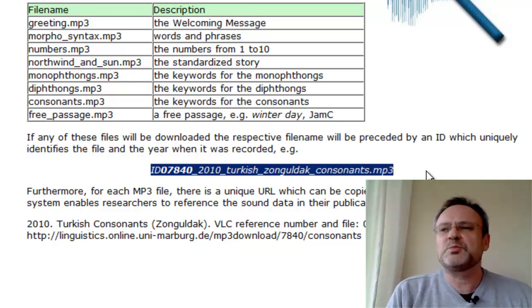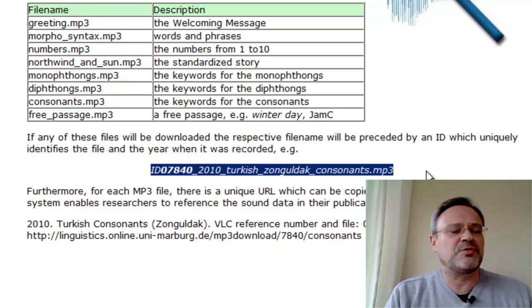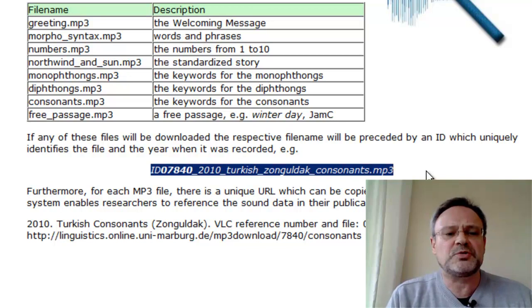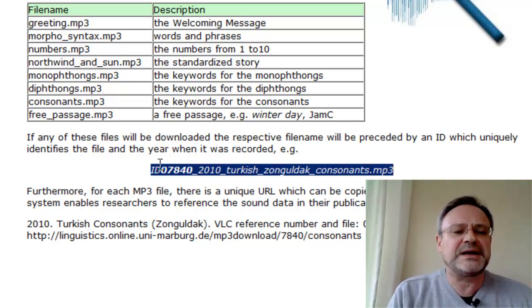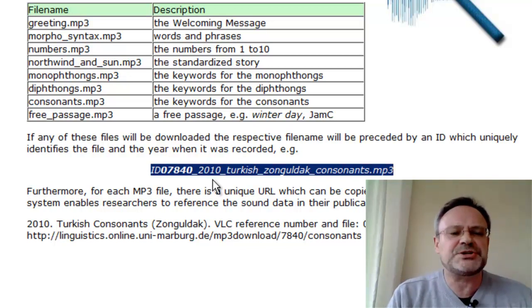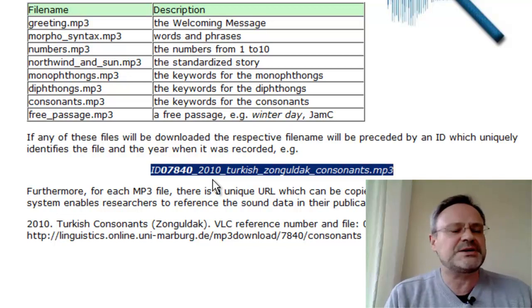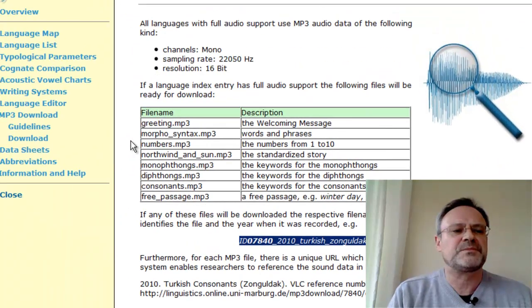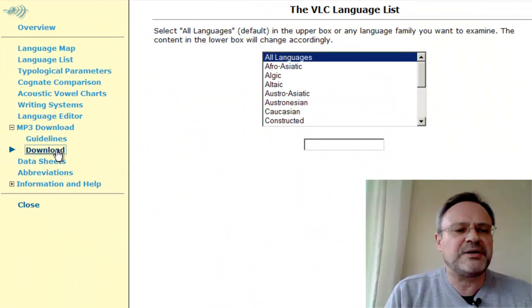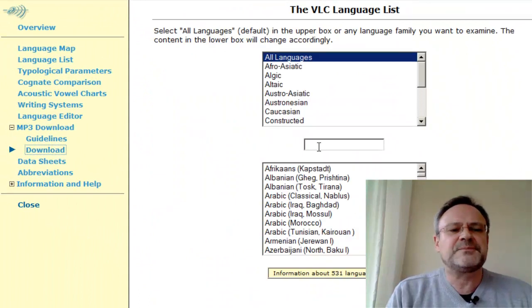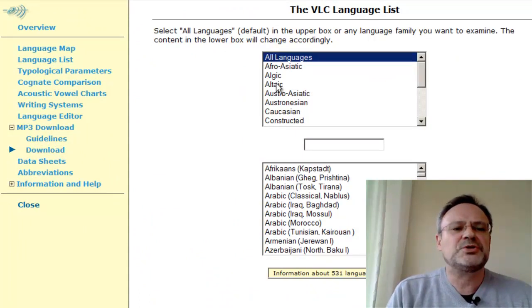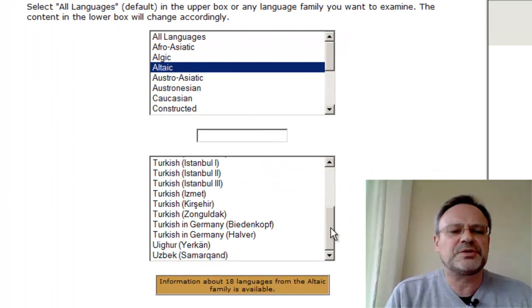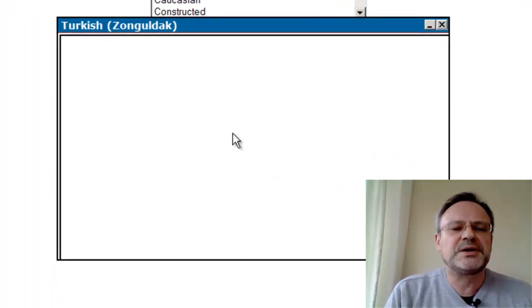Whenever you want a certain set of audio data, you can download it and you will be given an ID — an identification number and the exact name of the speaker and his or her location. You can select your language according to the principles you know, and here you are.